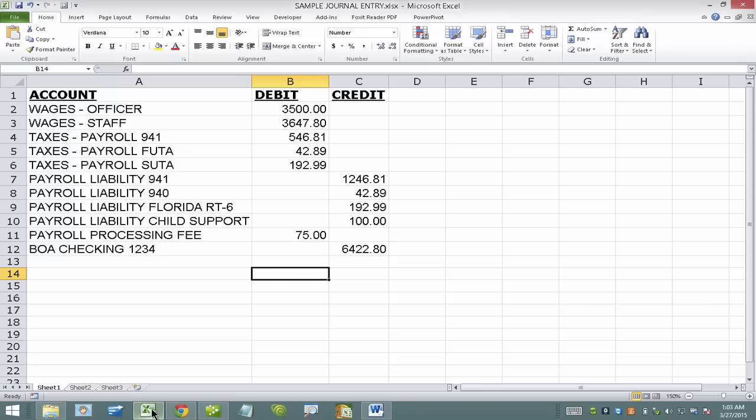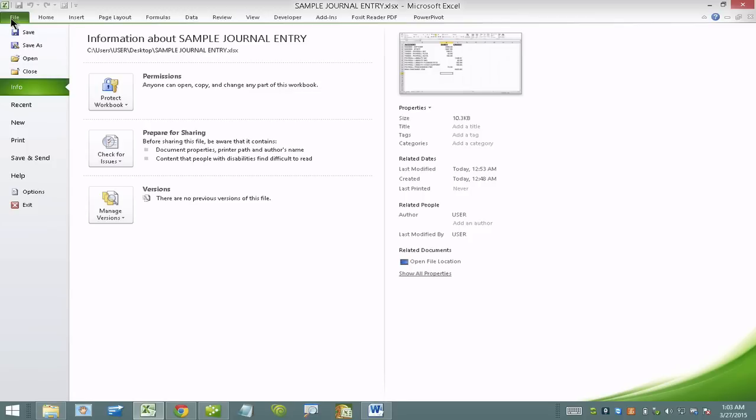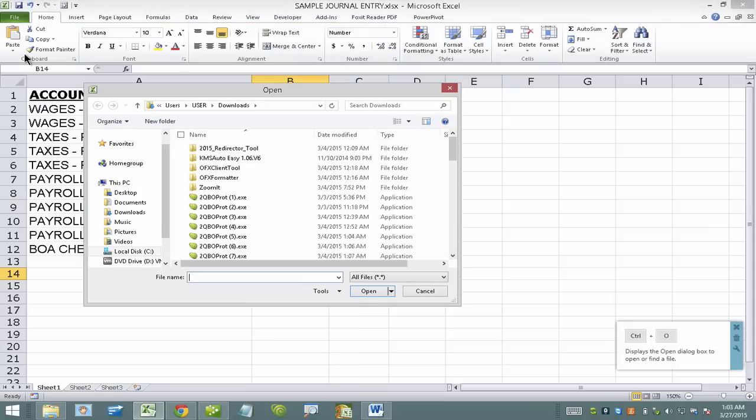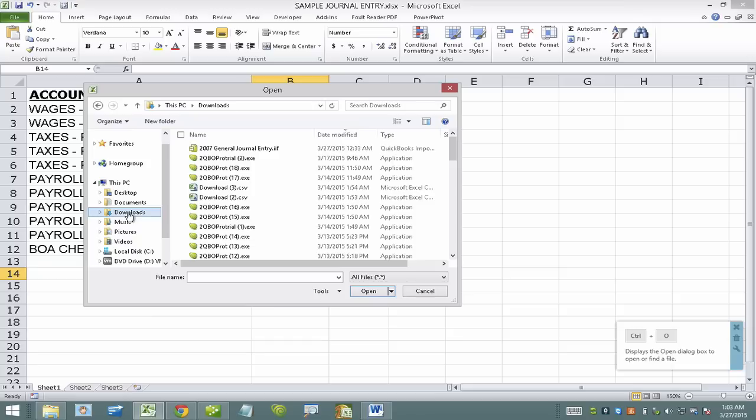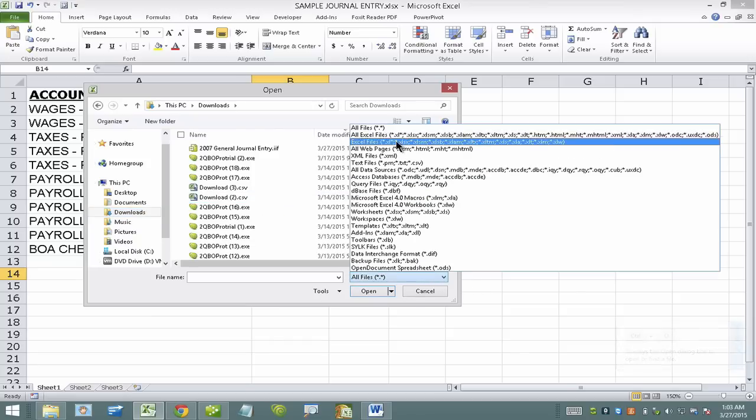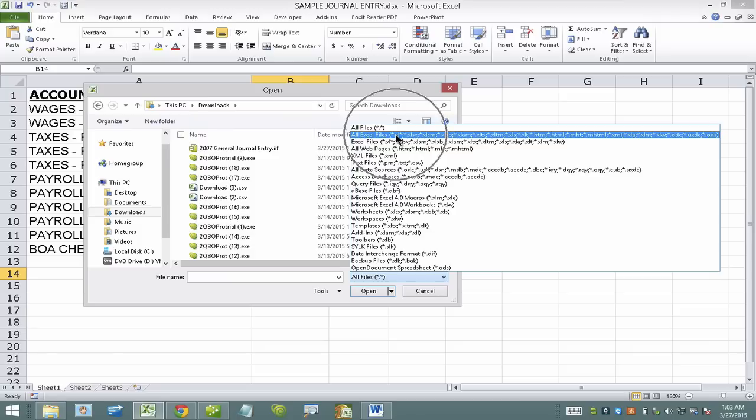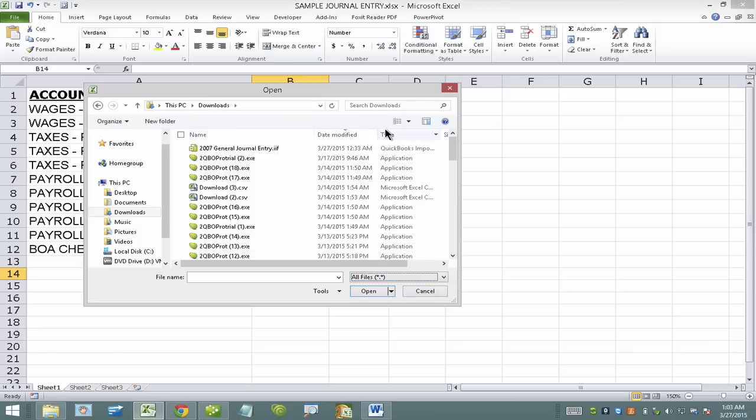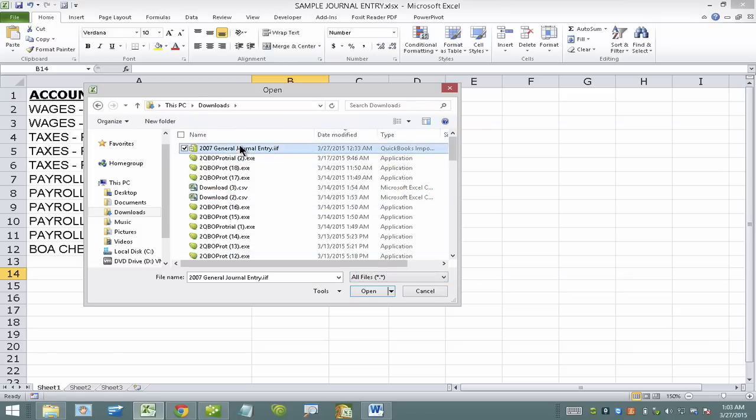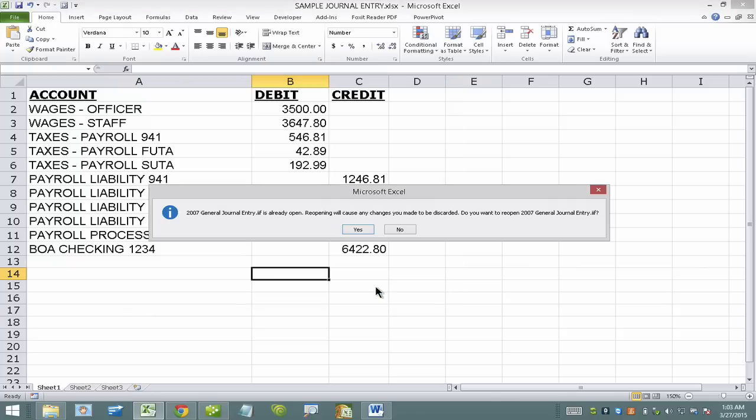I'm going to open up Excel, go to the file menu, open downloads folder. It will typically be in the downloads folder and then down here very important, you need to change it from all Excel files to all files. I'm going to open up the file that ends with IAF and hit open.